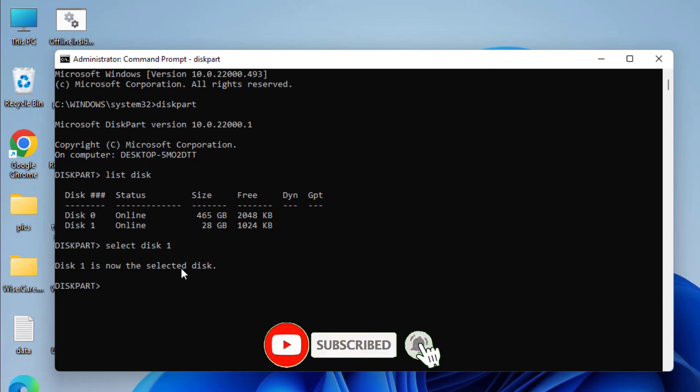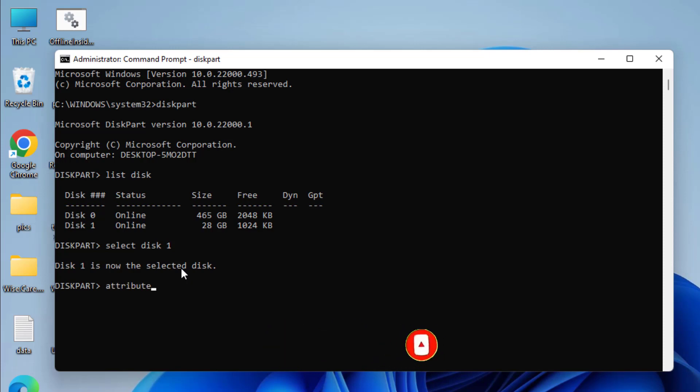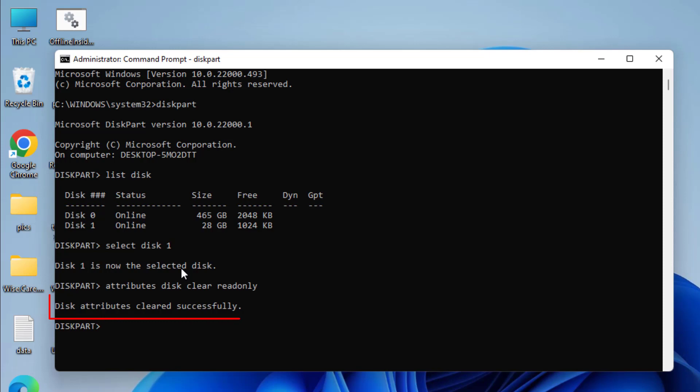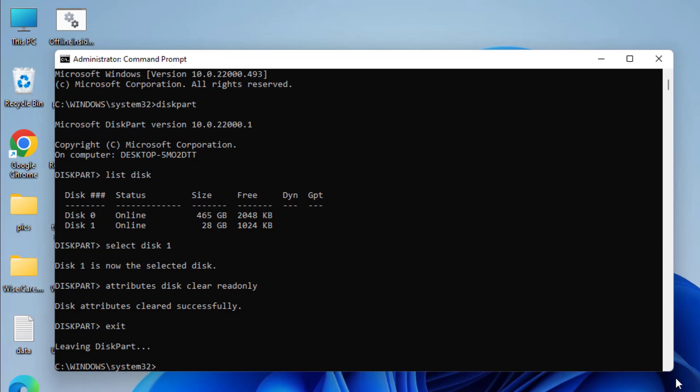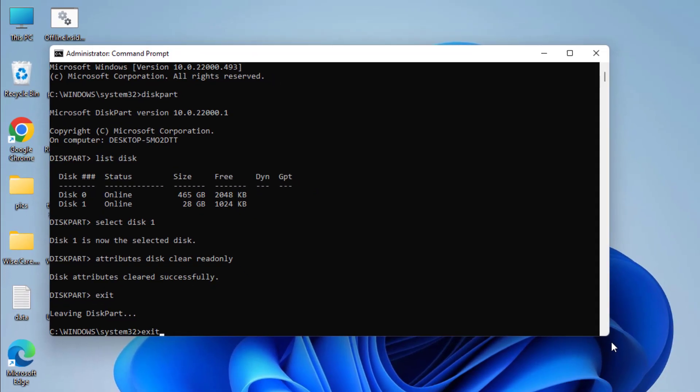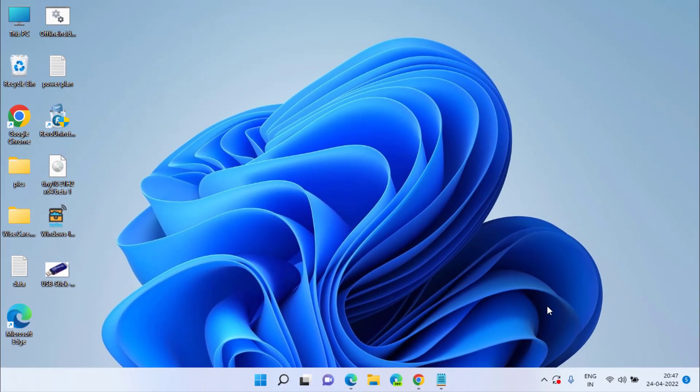Now just type attributes disk clear readonly and then hit the enter key to remove the write protection on USB. So you can see that disk attributes are cleared successfully. Now type exit and again exit to close the command prompt and this will remove write protection on your USB drive.